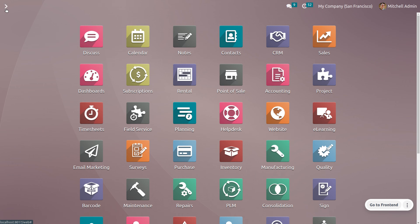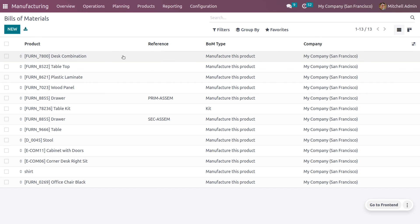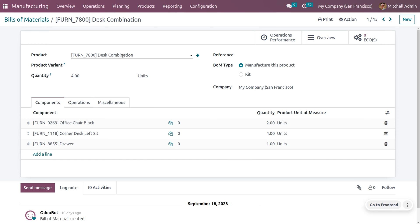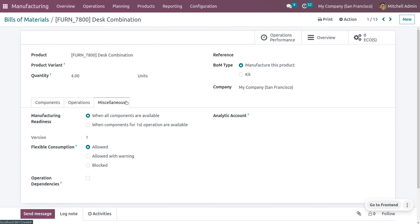Let's see how we can manage flexible consumption in Odoo 16 manufacturing module. Get into the manufacturing module. We will be managing the flexible consumption of desk combination, so consider the Bill of Material. We are going to manage a combination of office chair black, corner desk left seat, and drawer, performing a packing operation from the packing center which takes almost 30 minutes. You can also set the version that has the flexible consumption. Odoo provides three options: allowed, allowed with warning, and block.